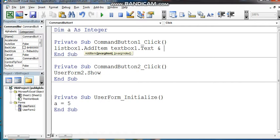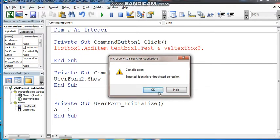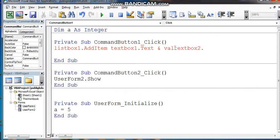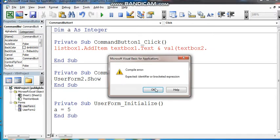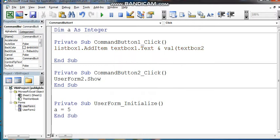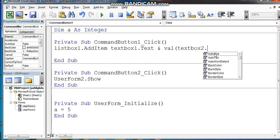Val — value of TextBox one. Value of TestBox two — val, value, TextBox two.